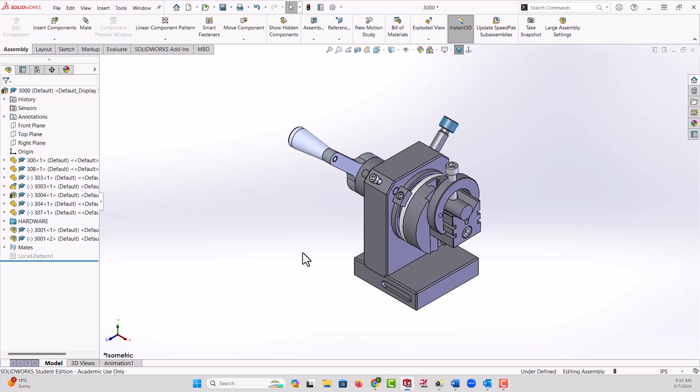Same thing if I give someone the drawings and don't use Pack and Go, nothing will come through. Here we see what a drawing file will look like if it's sent to a customer without using Pack and Go. Wherever a view should be, there's just this rectangle with the X through it.